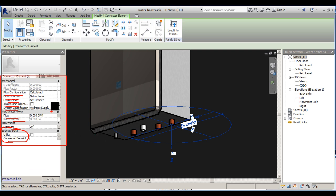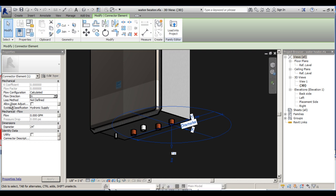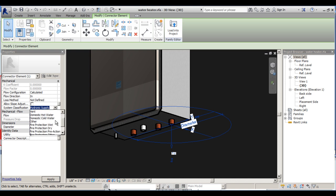Next I need to configure these parameters. Flow configuration I'll leave as calculated. Flow direction I'll change to in. Loss method is not defined. Allow slope adjustment — slope adjustments are an interesting parameter. Sometimes sloping pipes may not be allowed to connect to a family. Since we're talking about gas, we won't have sloping pipes, so I'll omit this for now. For system classification, since we're working with gas, we'll set it to other.